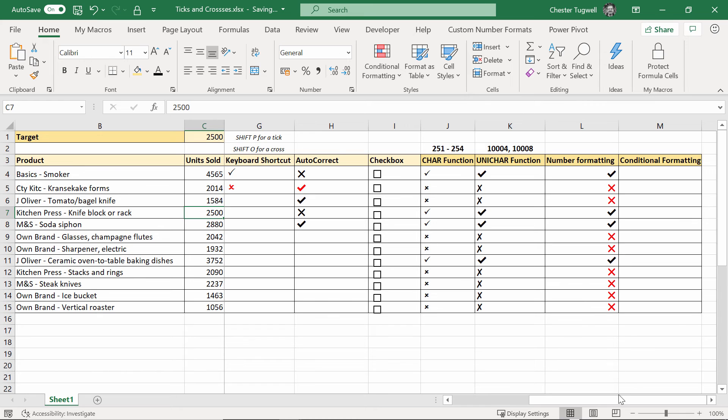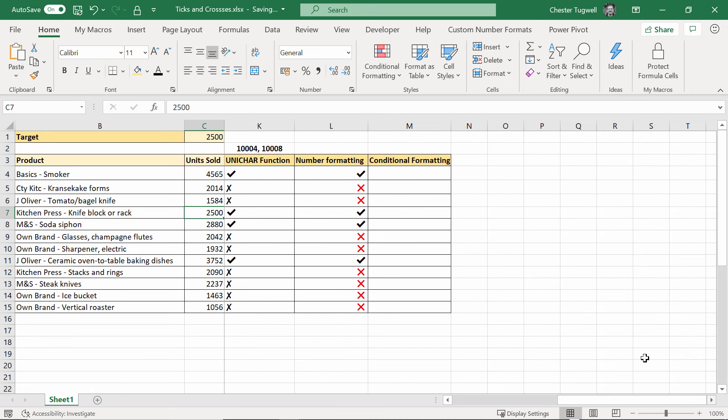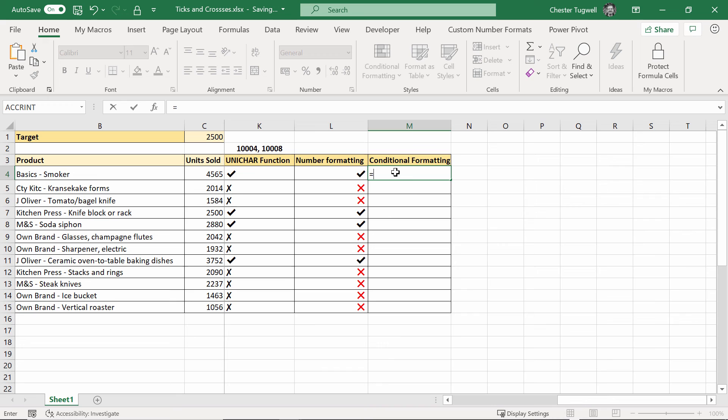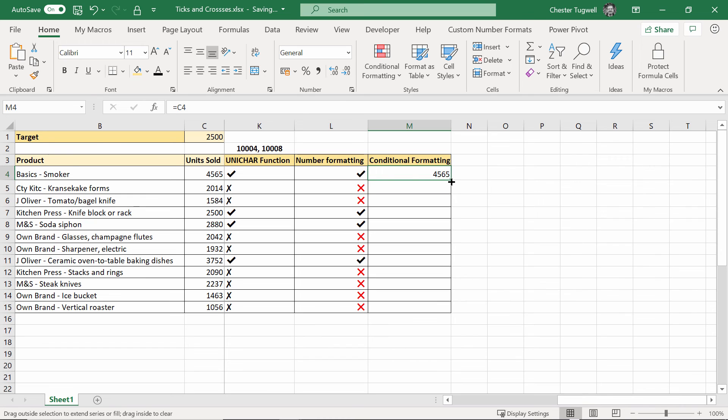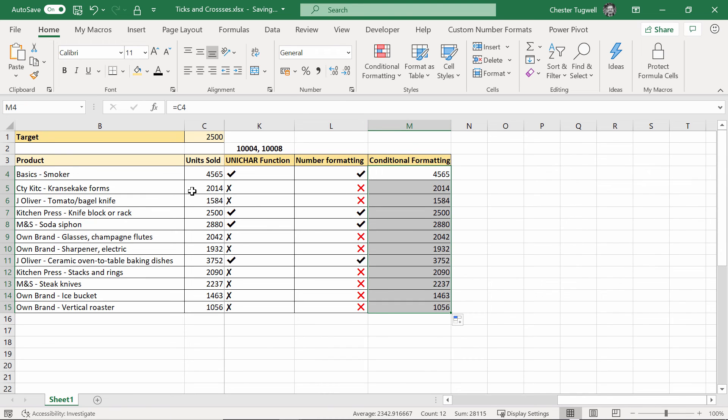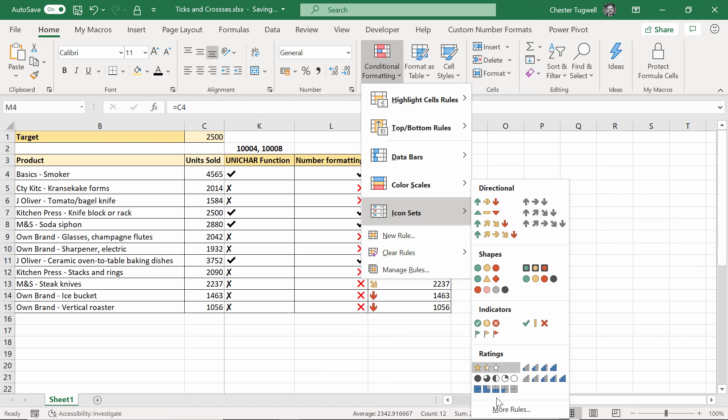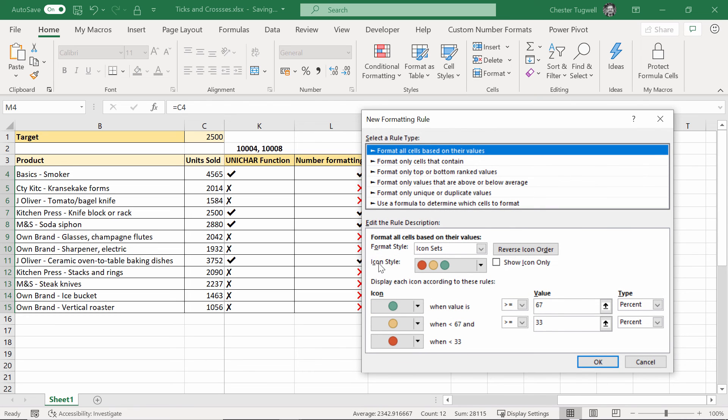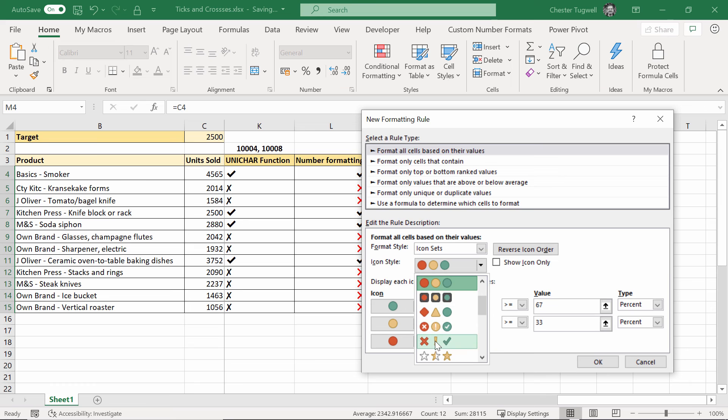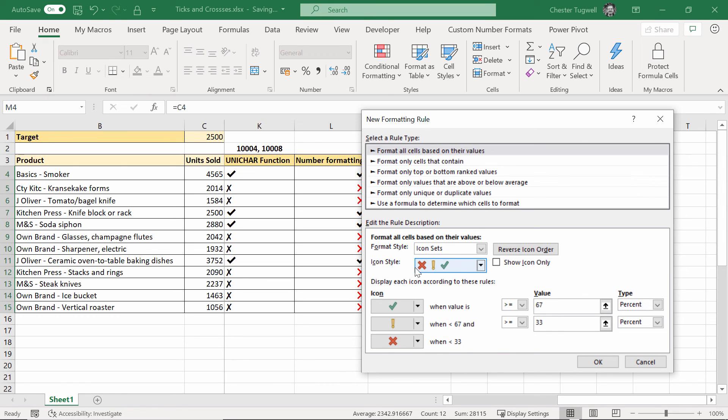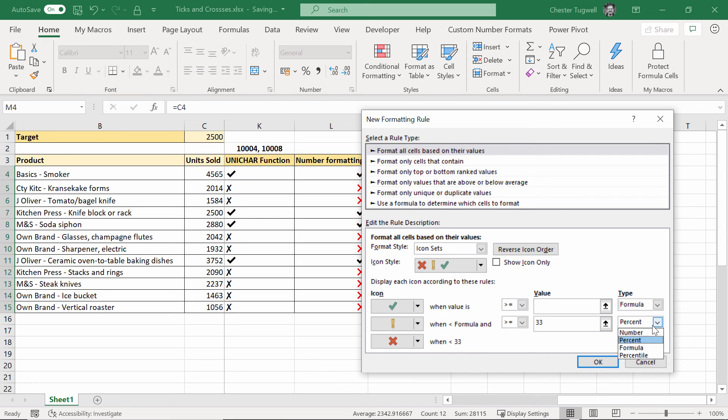Right last example is with conditional formatting and this is probably the funkiest method. What I'm going to do is basically link these cells here with these cells here so the conditional formatting you need some sort of value in the cell to apply the conditional formatting to. So I'll just copy that down. Then I'm going to go up to conditional formatting icon sets and more rules. The icon style I want is the tick the exclamation mark and the cross which I've got there and I'm going to change the type of rules I'm going to set up as formula. And what I want to do is say that I want a tick when the value is greater than or equal to the target which I have there then I want a cross when it's less than the previous formula so less than 2500.